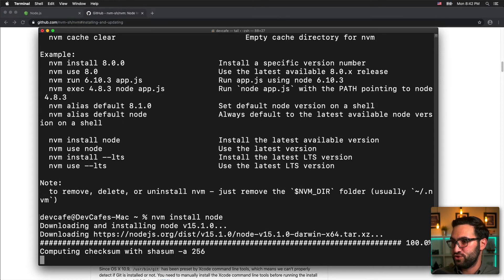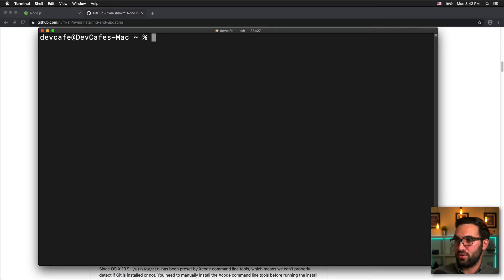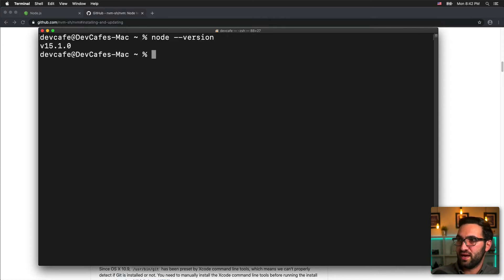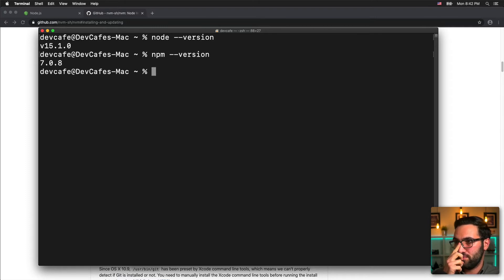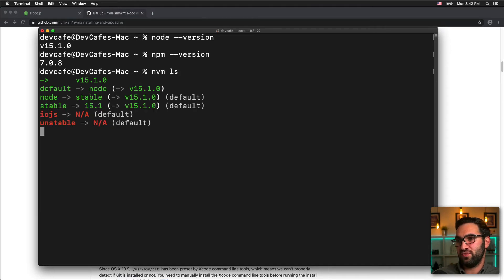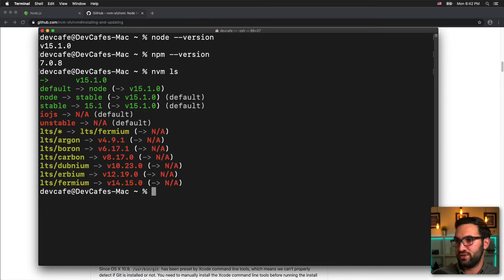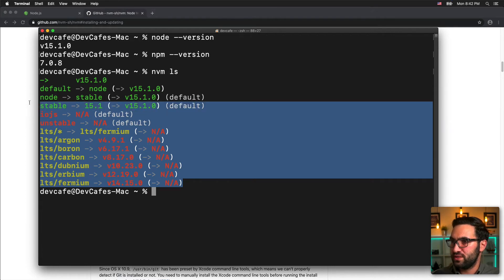I think that would be version 15 as of this recording. That was a pretty quick install. I can run "node --version" and see I have version 15.1.0, and "npm version" gives me the latest version of NPM. I can also type "nvm ls" to list all versions of Node I have installed, along with some other output I honestly don't fully know.